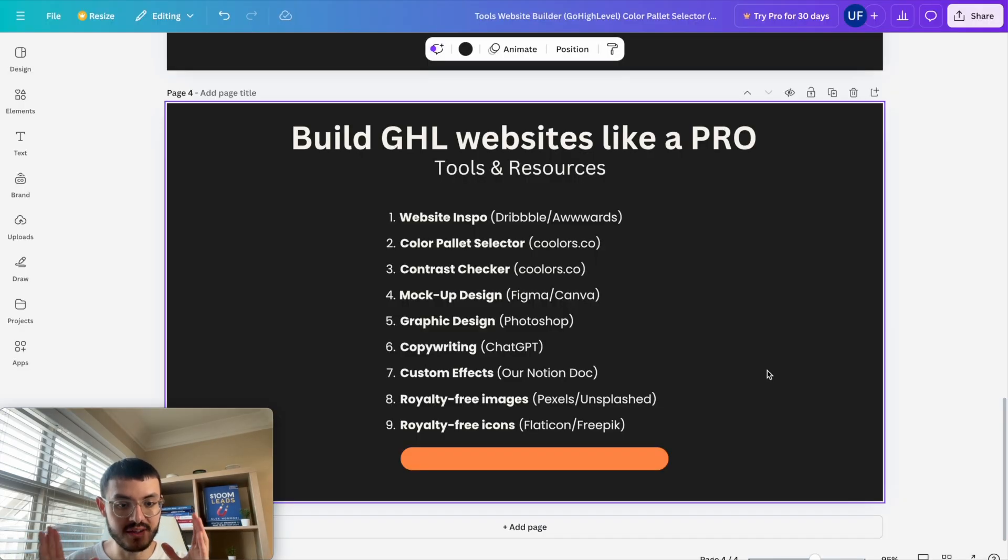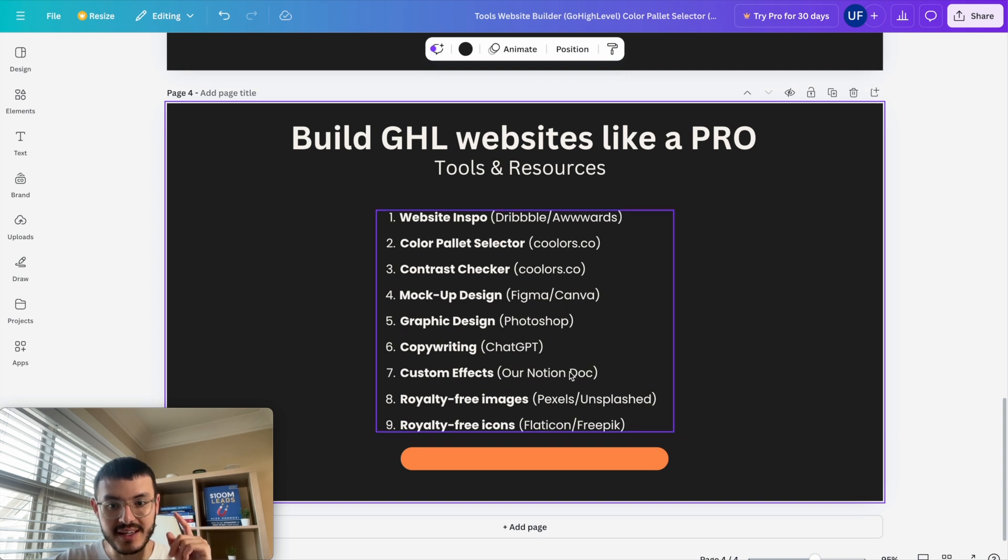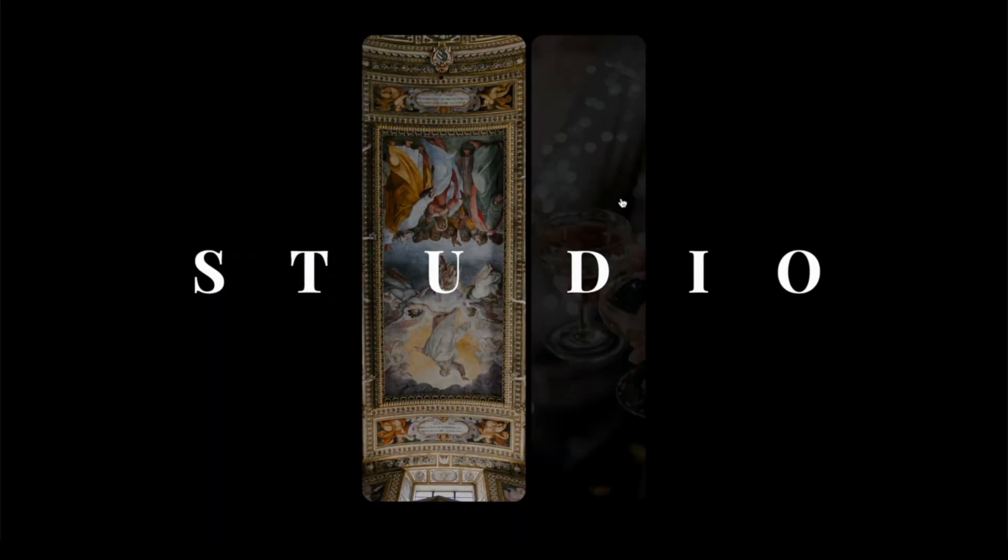I hope that this video was valuable and if you're interested in getting my Notion doc to build websites like a Pro, websites that stand out, you can click the link in the description and get a copy of it yourself.